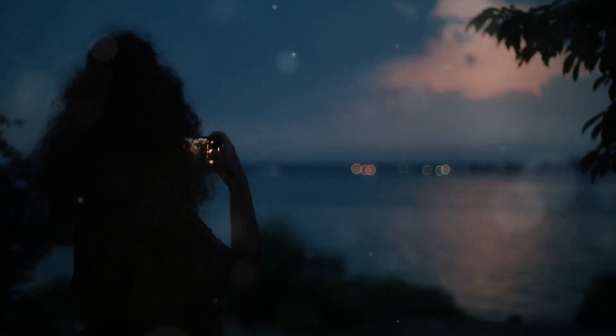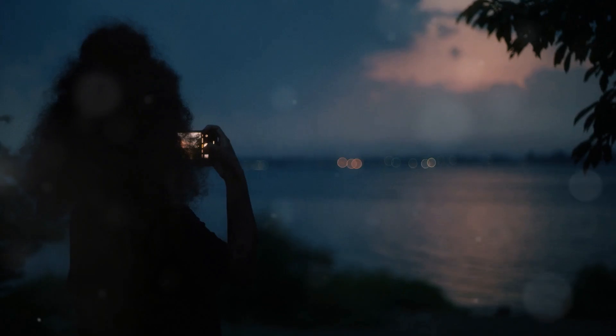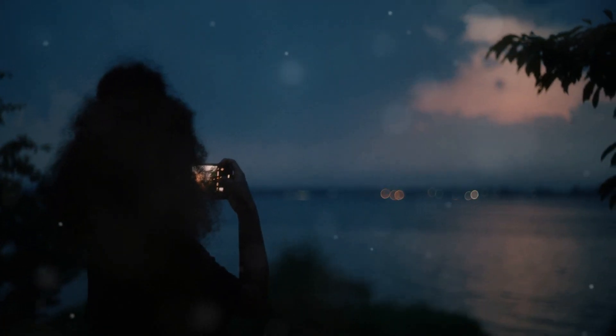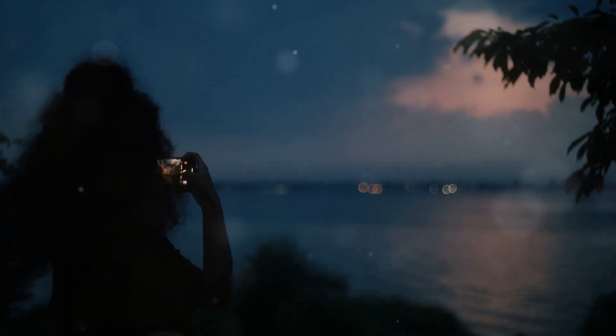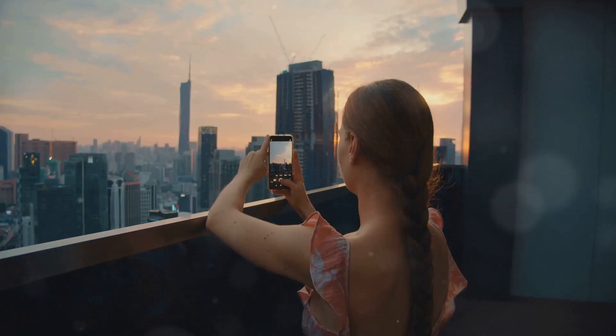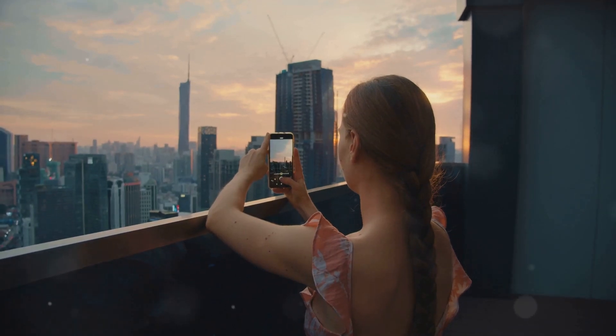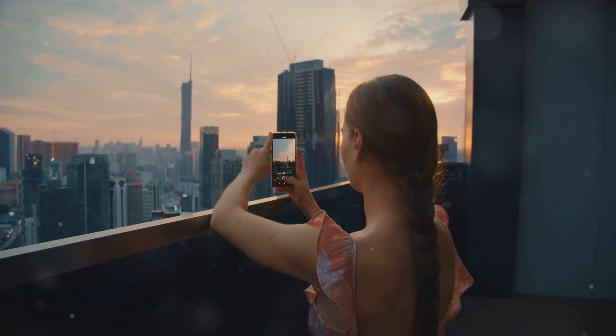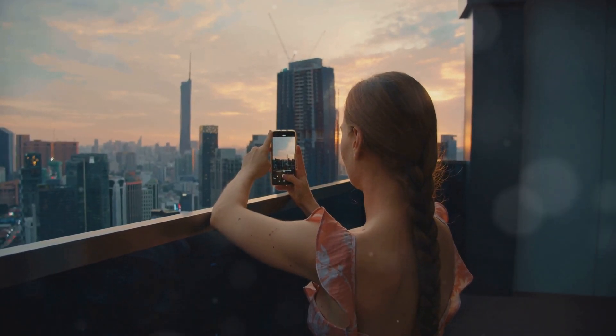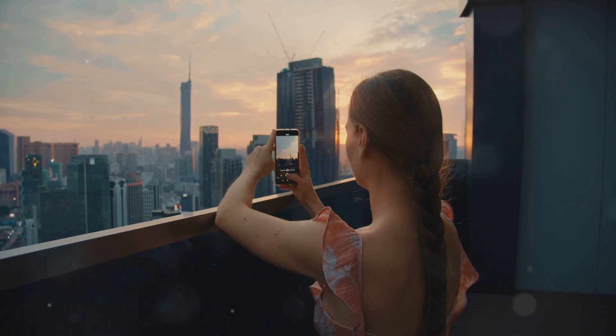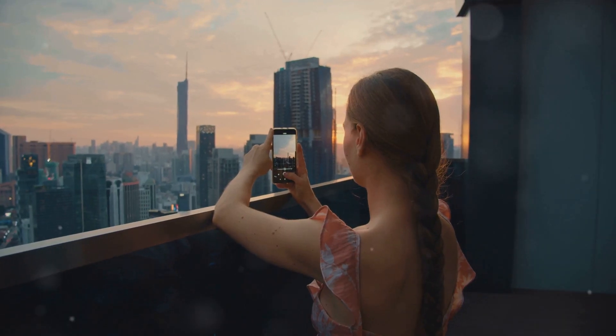Night Sight changed the game by using AI to revolutionize low-light photography. When you activate Night Sight, the Pixel takes a burst of multiple images at different exposures. These images are then aligned and merged using machine learning algorithms.